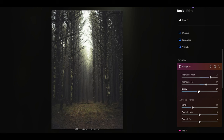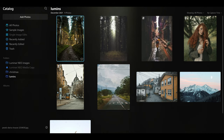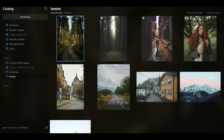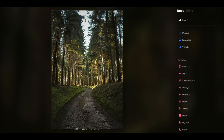Now you know how it works, let's actually see how we can make some awesome changes to photos and how it's really going to benefit you if you're looking to get this software. We're going to use this landscape photo, and after that we'll move on to a portrait photo so you can see how you can use it for different genres of photography.